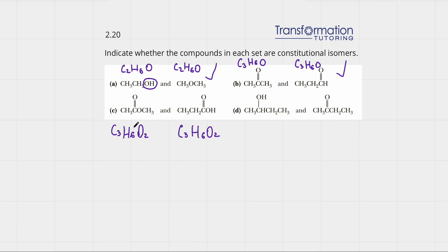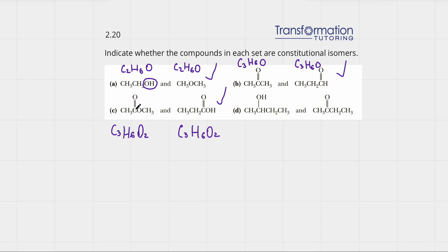Now do they have the same connection? Notice that on the left we have C double bond O and OH, but on the right we have C double bond O with an O connected to a carbon. So their connection is different — these are different functional groups. This is an ester and this is a carboxylic acid, so they will be named differently. These are constitutional isomers because even though they have the same exact formula, they have a different structure.